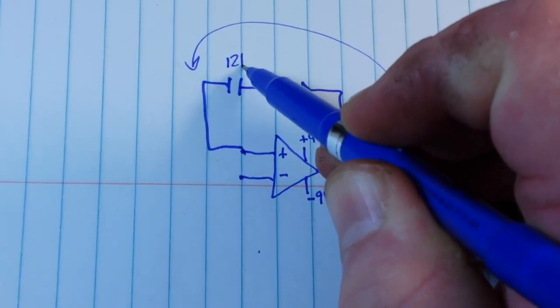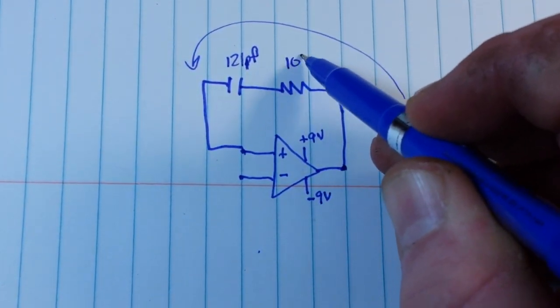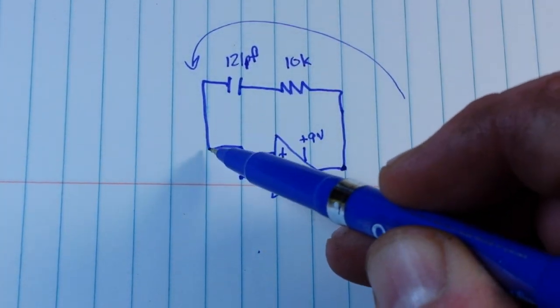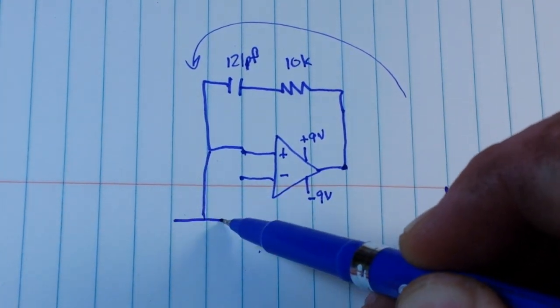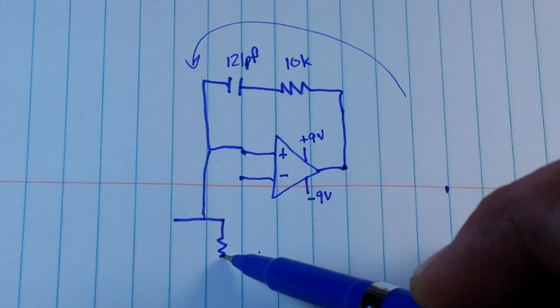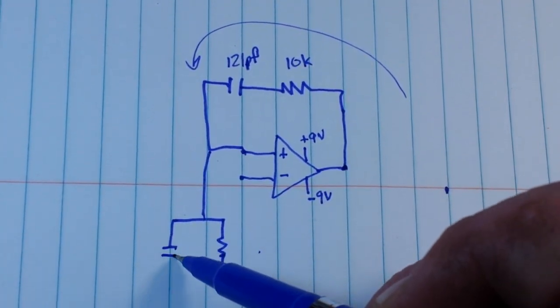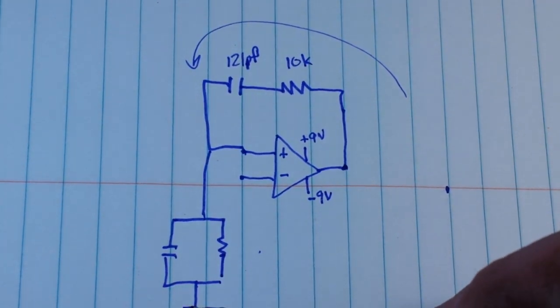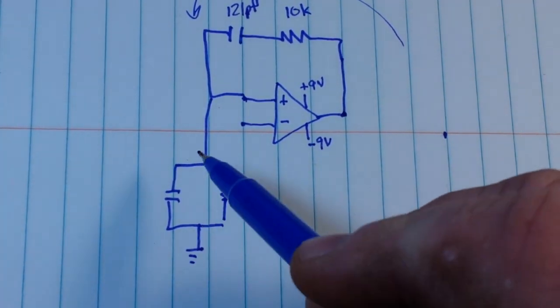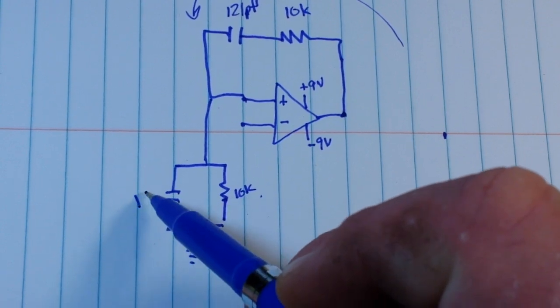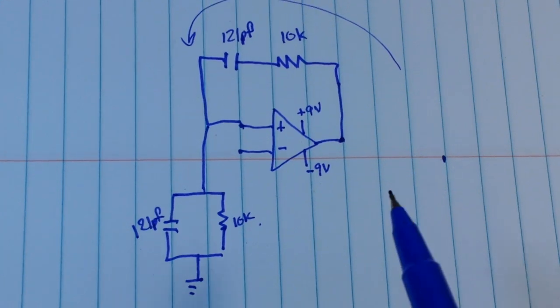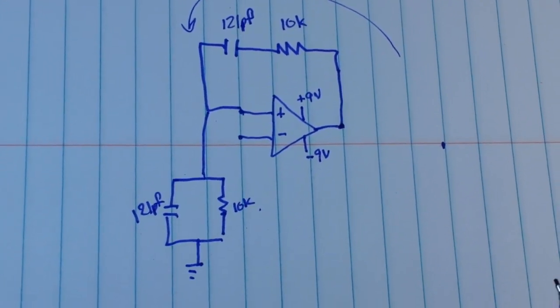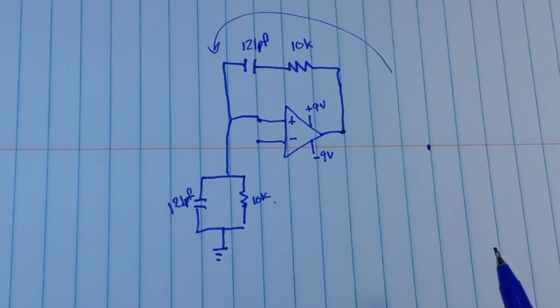Now we are using 121 picofarad and a 10K capacitor. Now this also continues on like this to another resistor and capacitor that are in parallel and they go to ground, and this is also a 10K and a 121 picofarad.